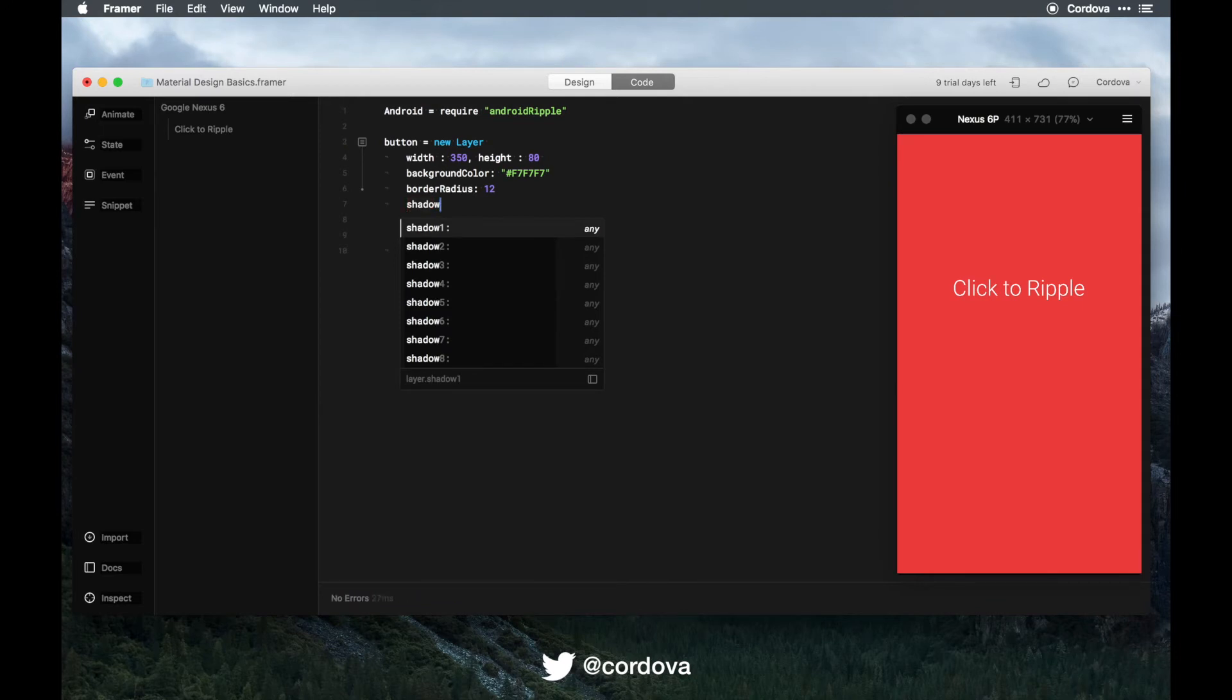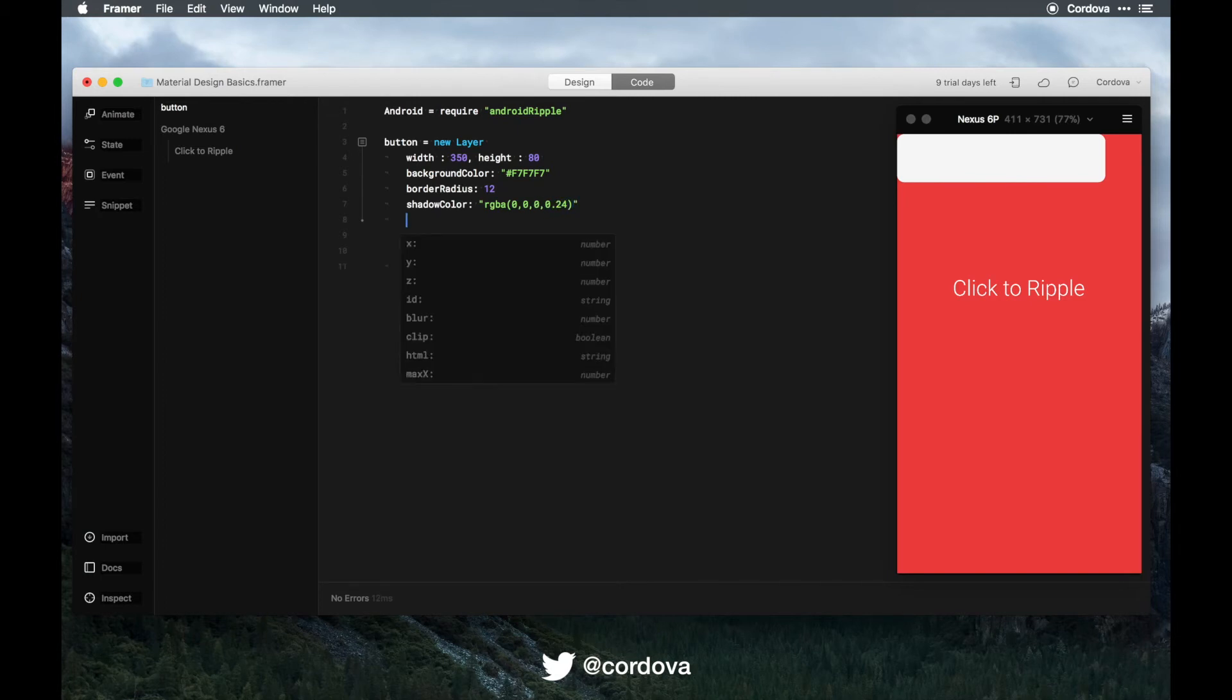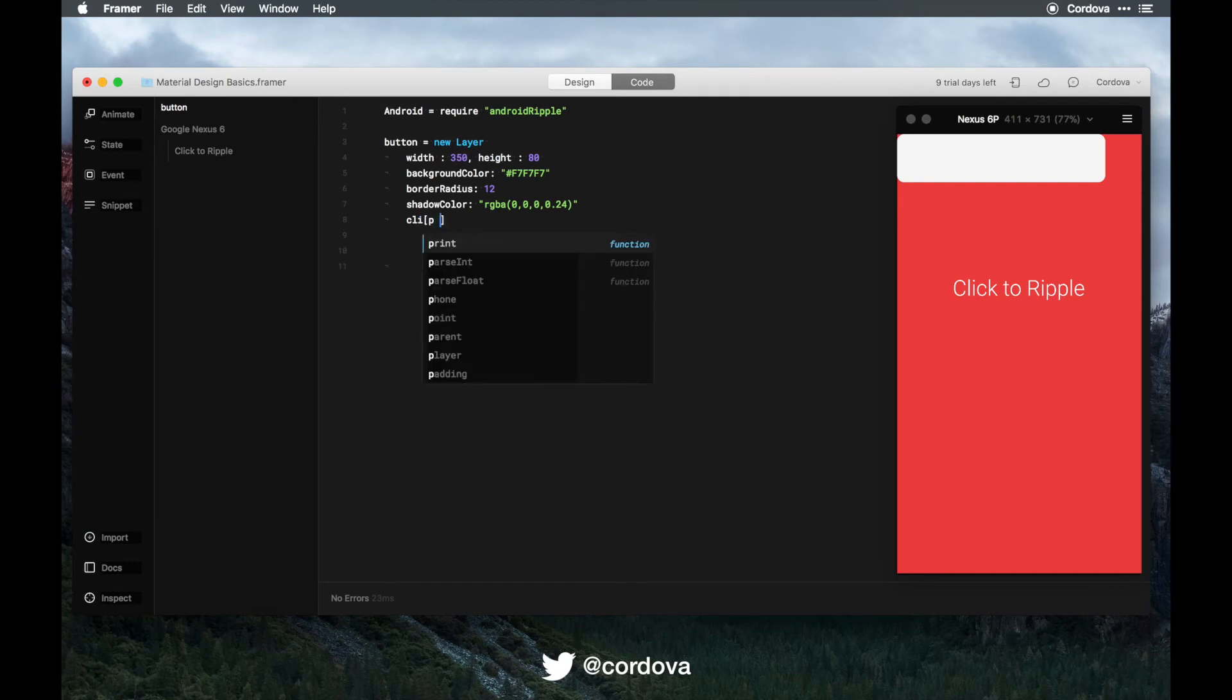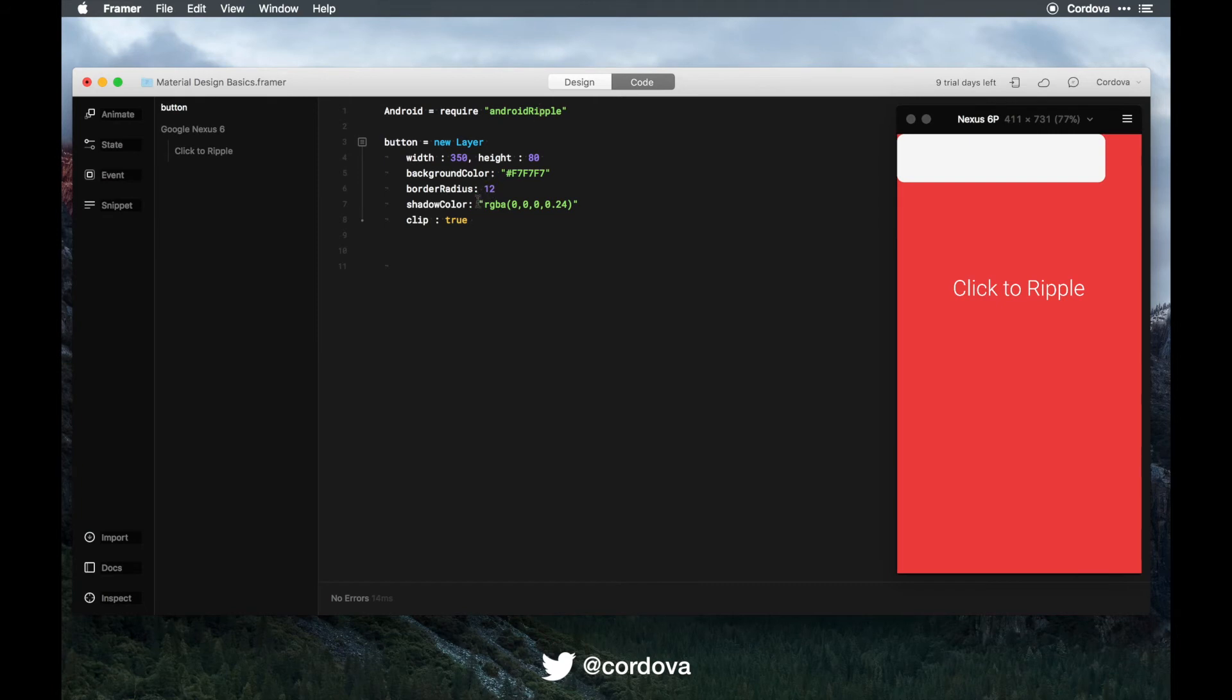Shadow color, let's say RGBA 0, 0, 0, and 0.24, and then clip equals true. So what does this clip function do?